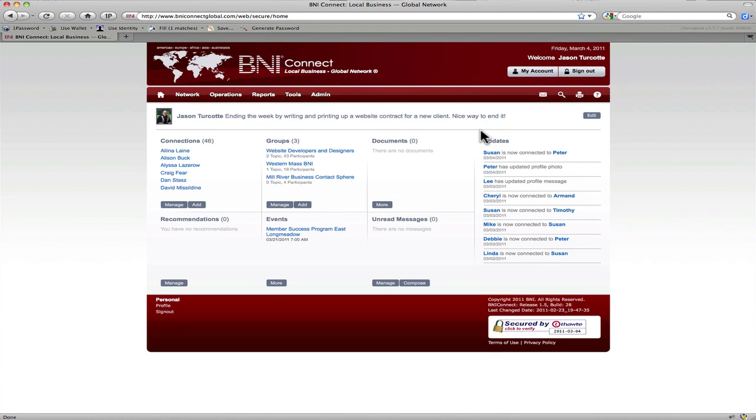Hey there BNI members, Jason Turcotte here coming to you again with another webcast on how to enter in visitors this time. This one's targeted right at you visitor hosts.